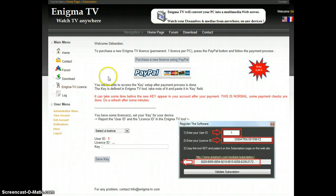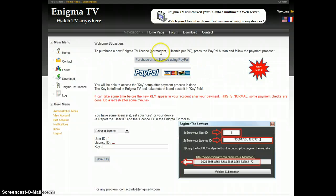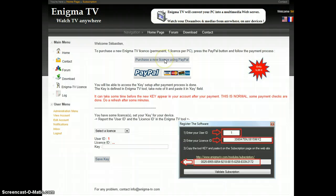To purchase a new Enigma TV license that will be permanent and one license per PC, press the PayPal button and follow the payment process.